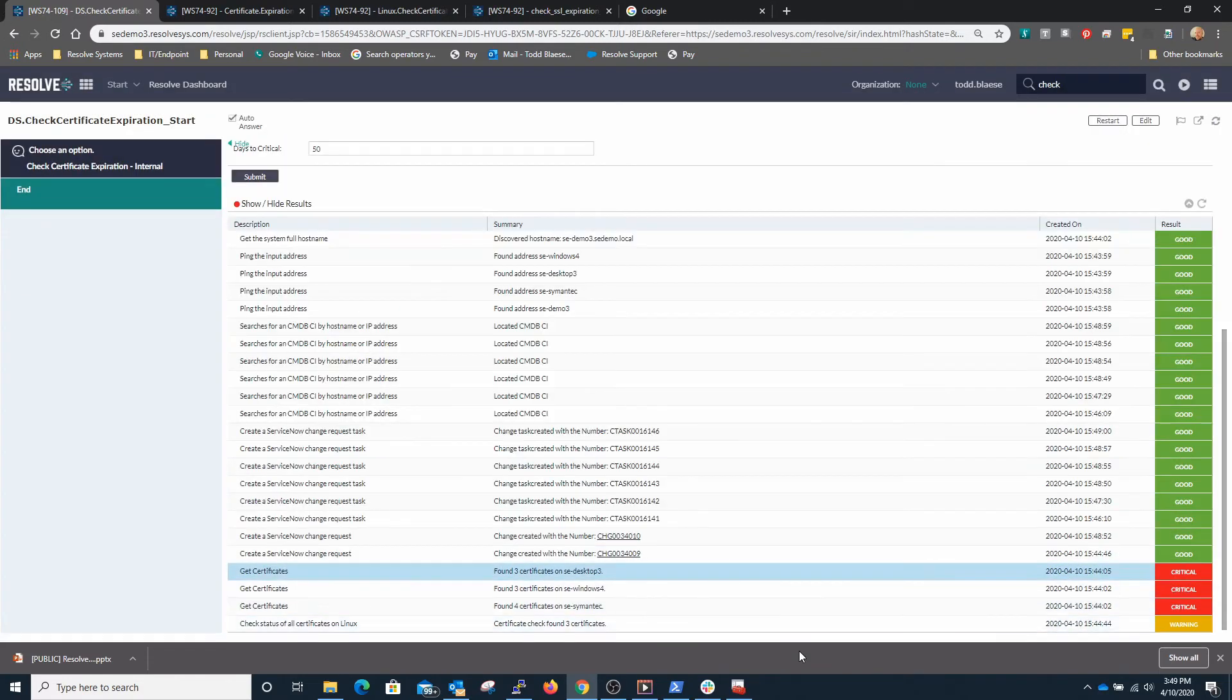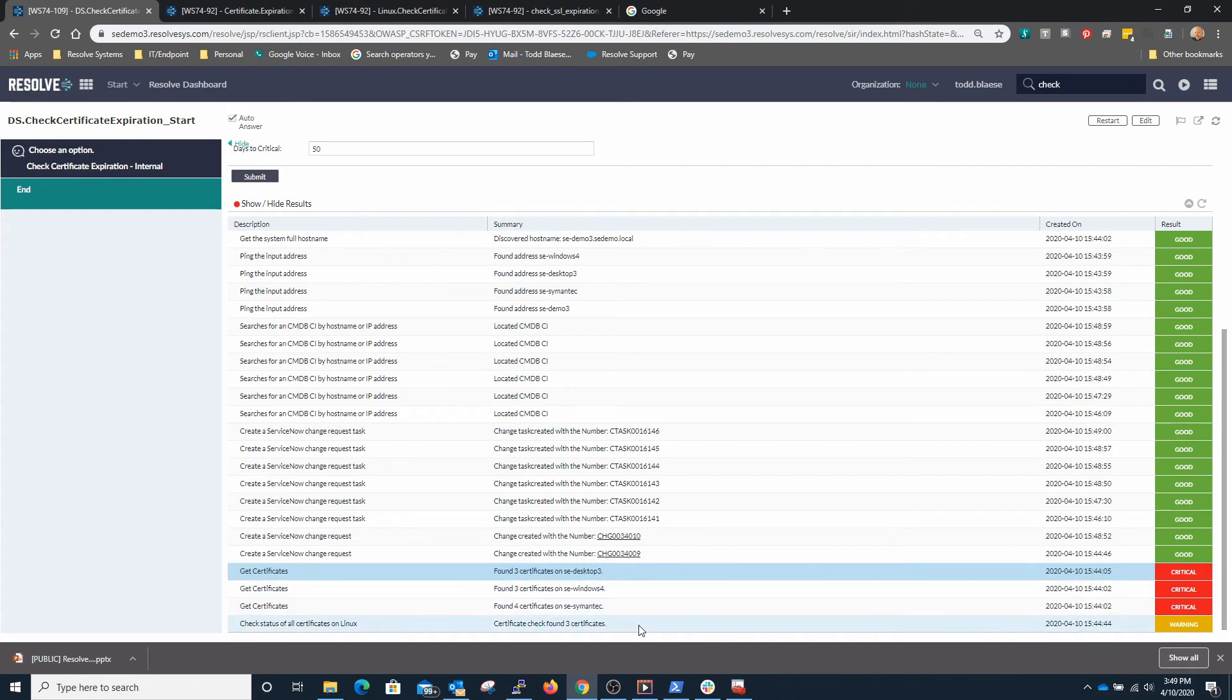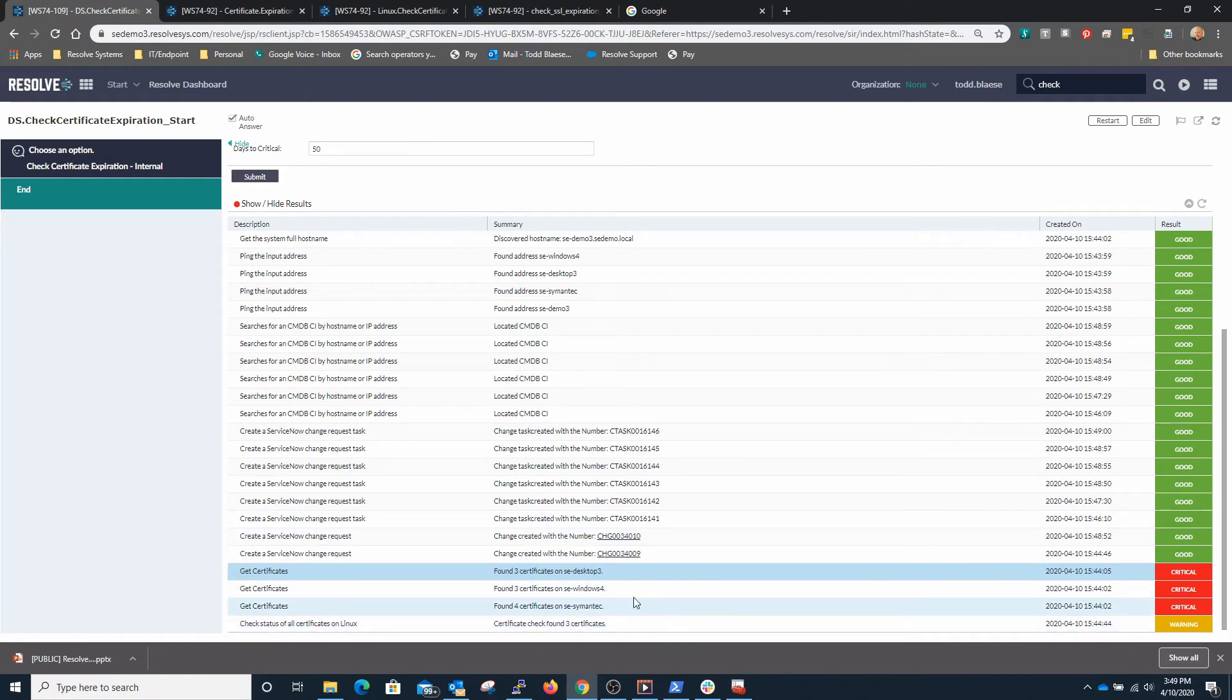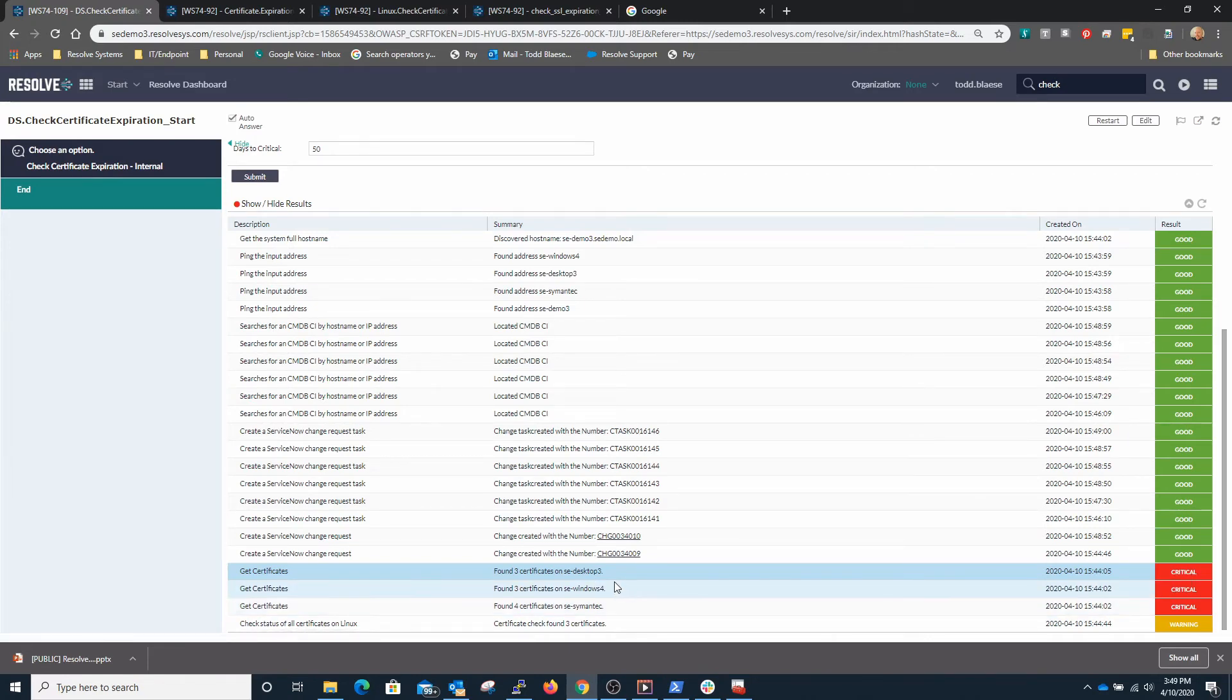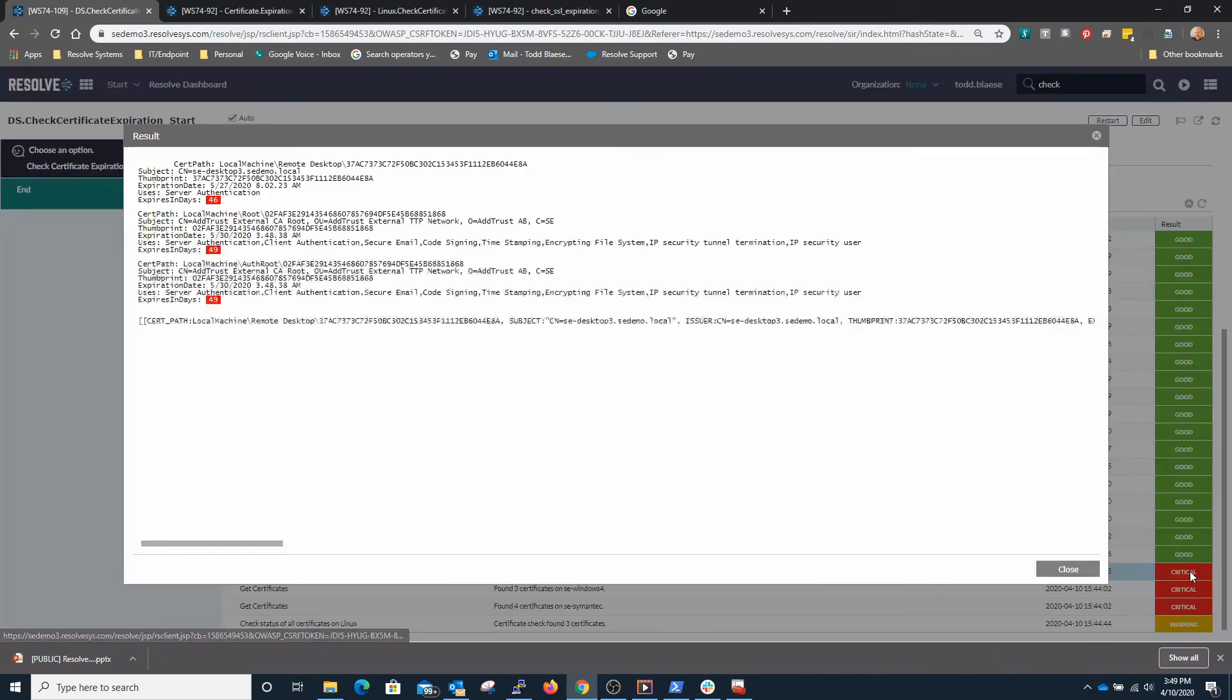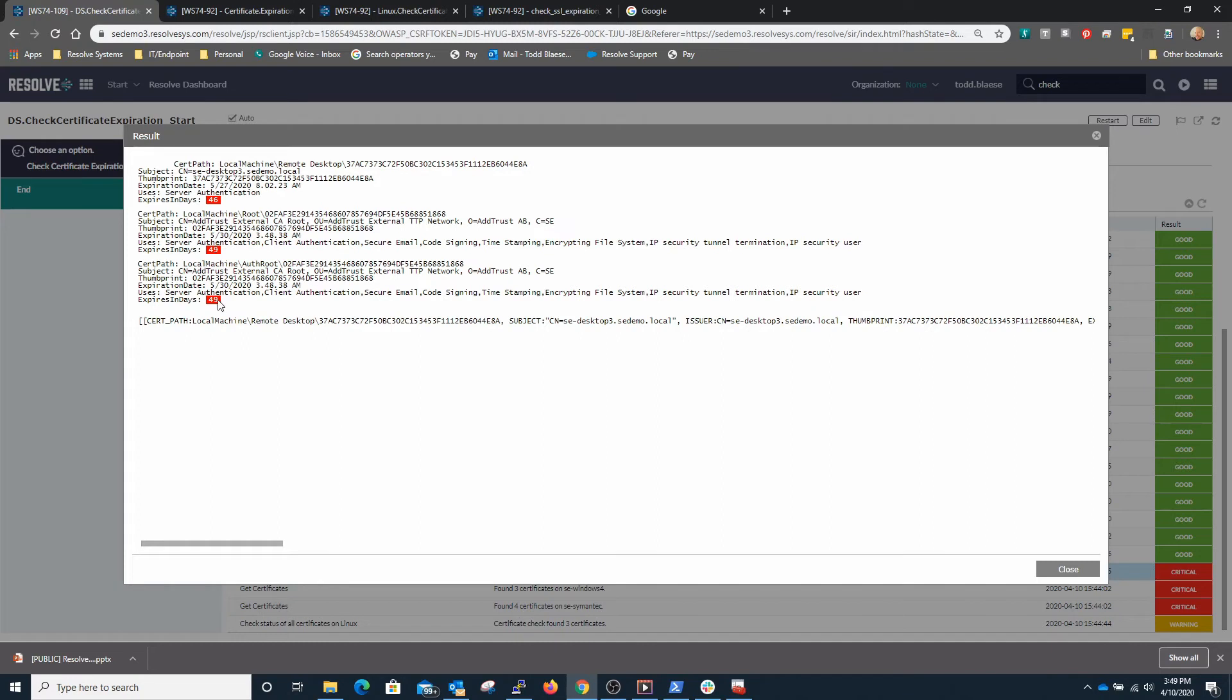So if we scroll down here we'll see that we found those four systems and on those systems we found certificates that met the criteria of expiring in less than 150 days. We'll notice that if we drill into, for example, SE Desktop 3, we've got three certificates that are expiring in less than 50 days that we specified which indicates that these are critical.